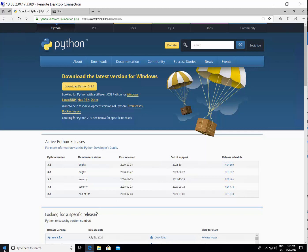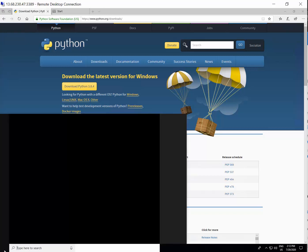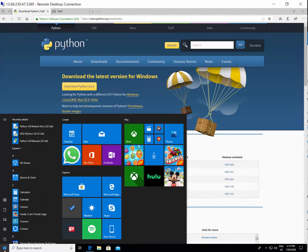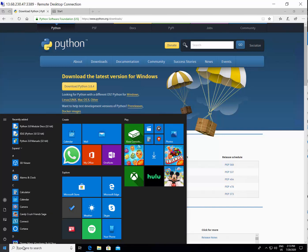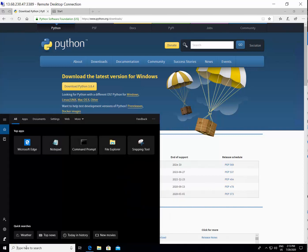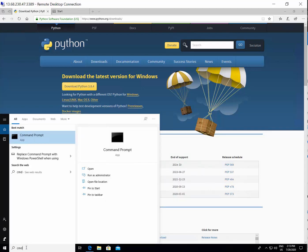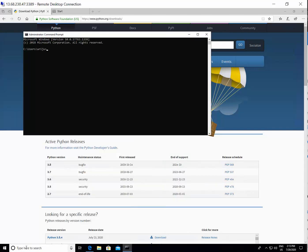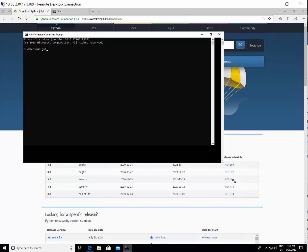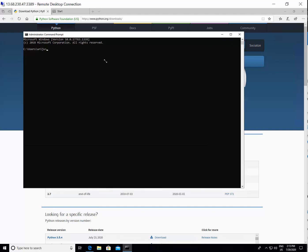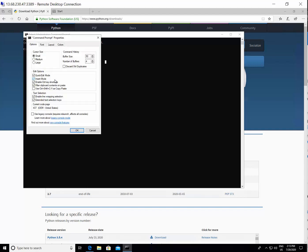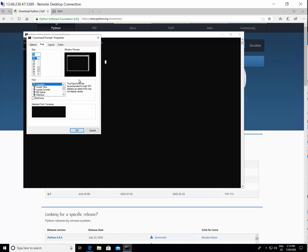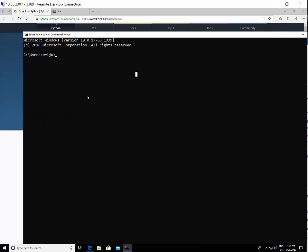You come back to the start menu and type command. This opens the command prompt. If you just increase the font size, let me just do it here so that you see it better. Let me go ahead and increase the font size to 24, okay.